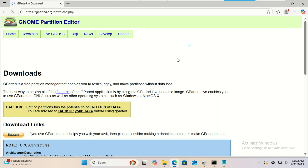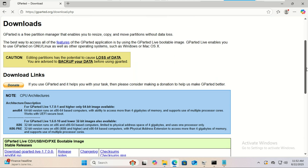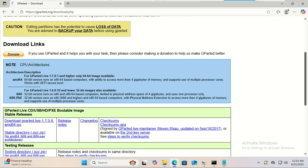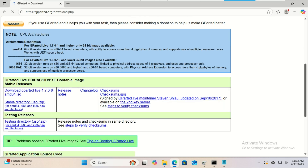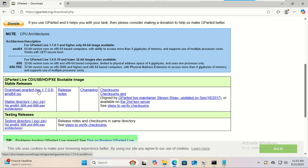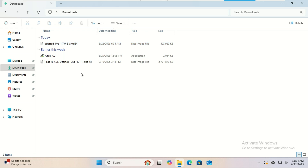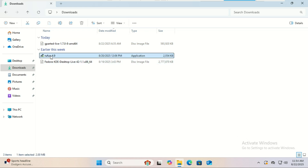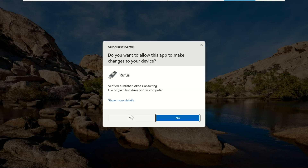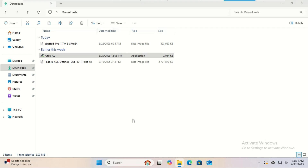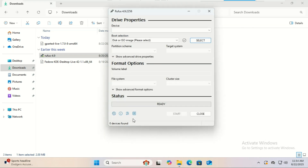Just grab the GParted Live ISO, flash it onto a USB drive, and boot from it. From there, you can manage your partitions with a simple graphical interface. Use a tool like Rufus to create a bootable disk.